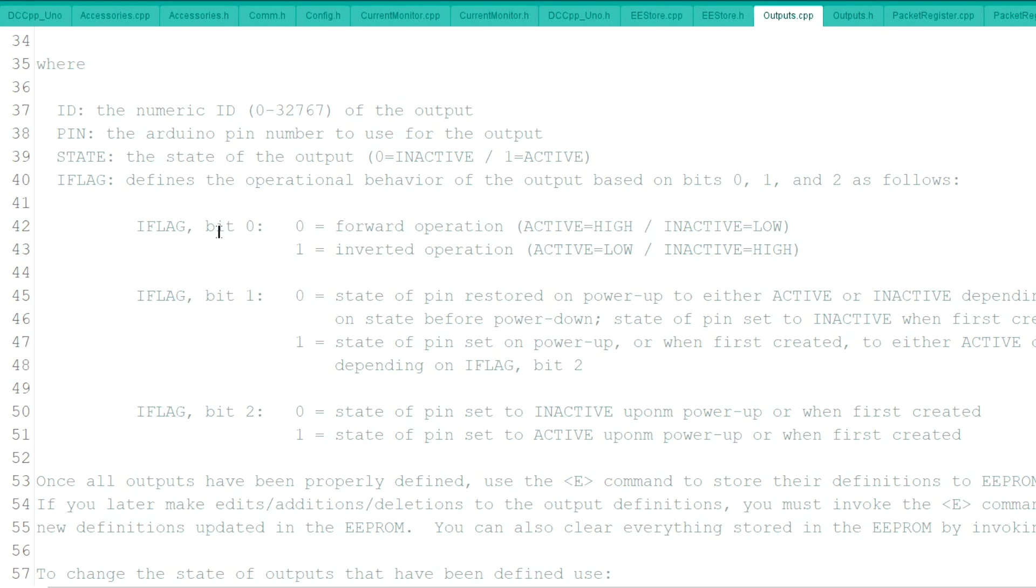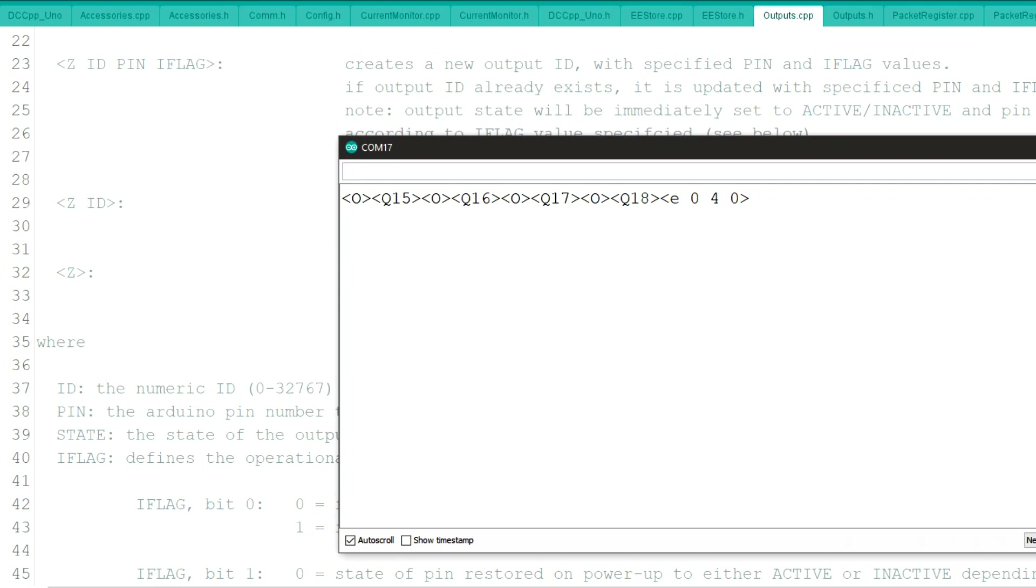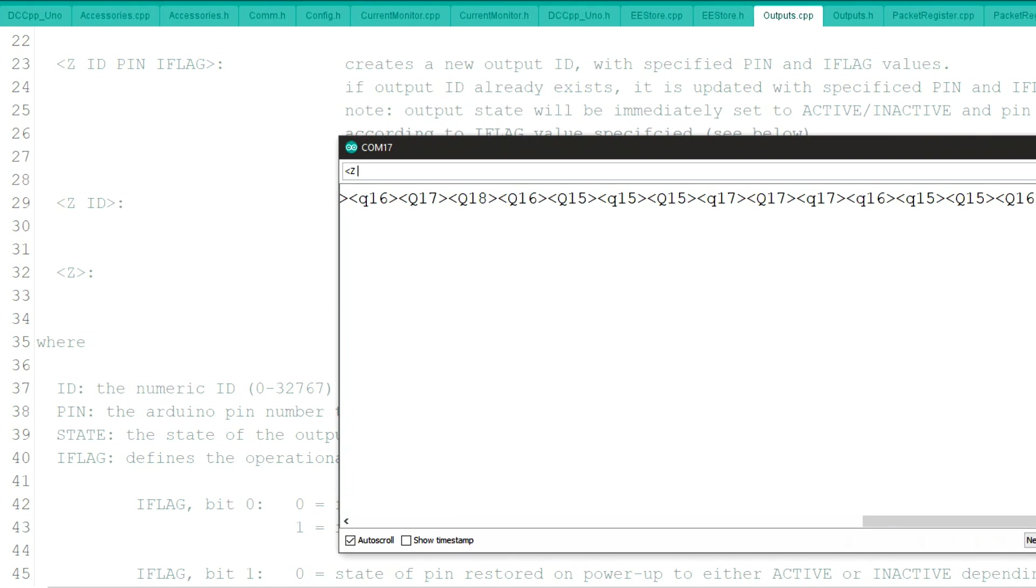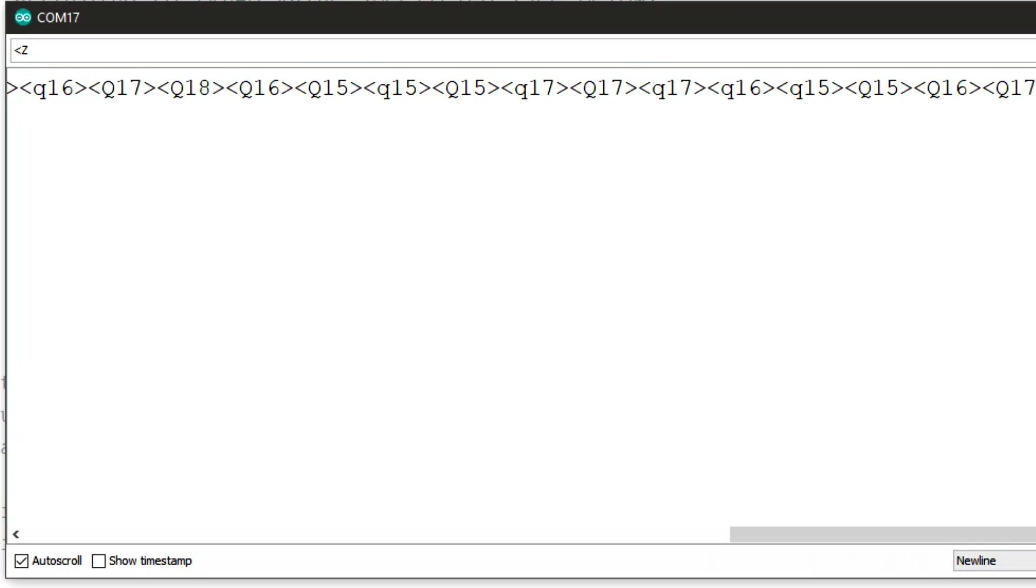So we're going to do one, one, and one. And we'll see what that looks like there. And we're going to put those on pins. I have to take a look at this to see where I have the relays.